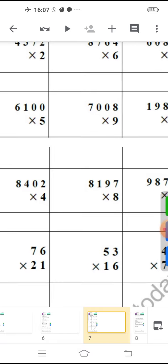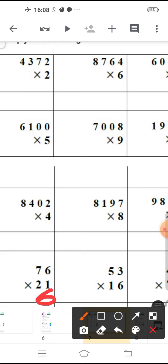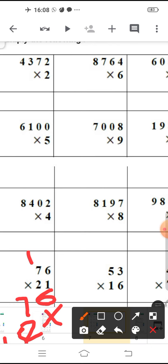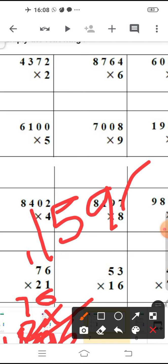Now let's see some two-digit multiplication. 76 multiplied by 21. 1 six is 6, 1 seven is 7. Now you will put a sign here. 2 sixes are 12, and 1 will carry on 7. 2 sevens are 14, and 15. So your answer should be 1, 5, 9, 6. 76 multiplied by 21 gives 1596. Understood?